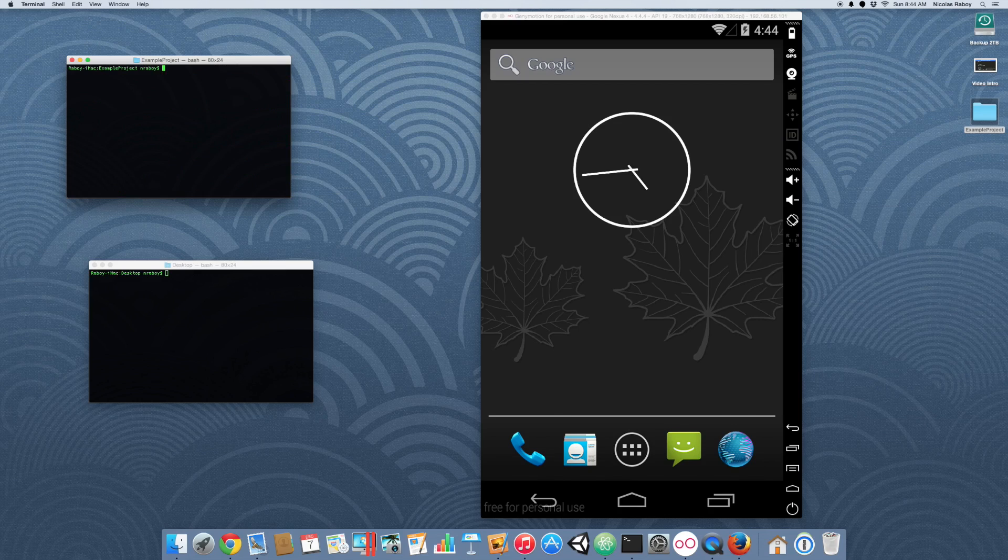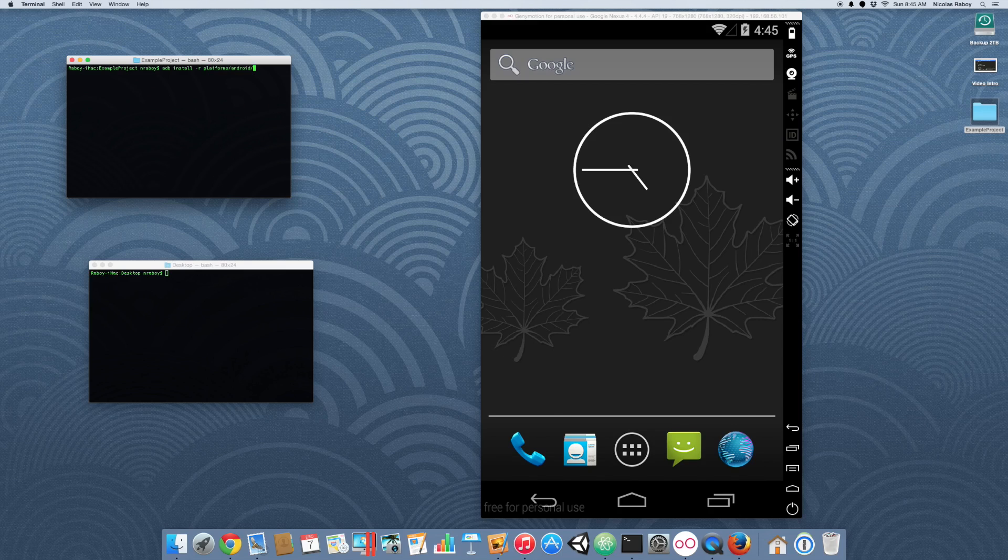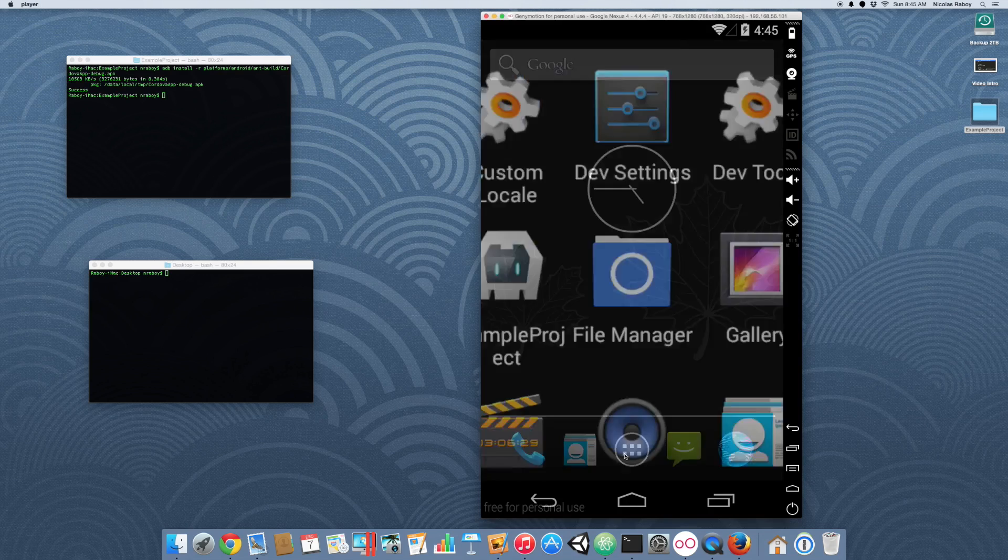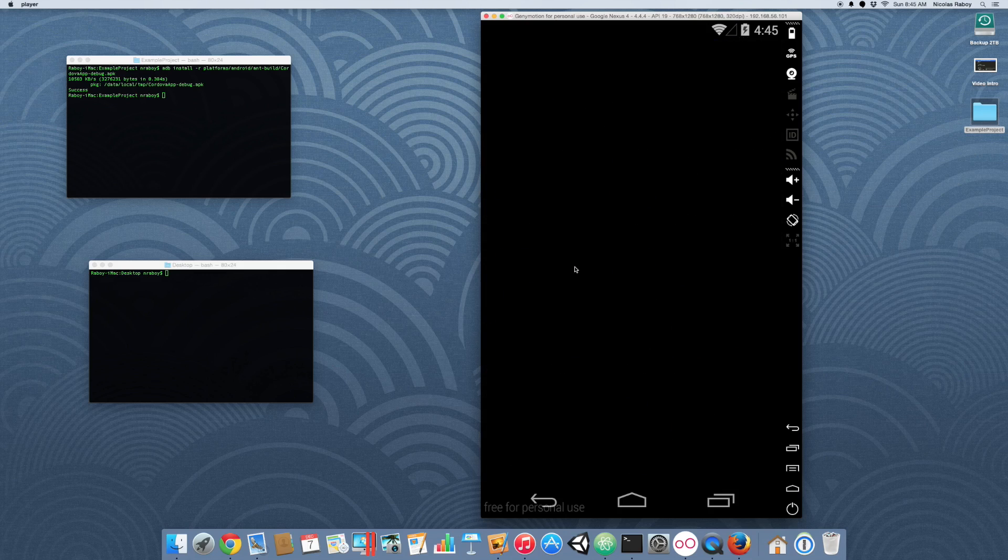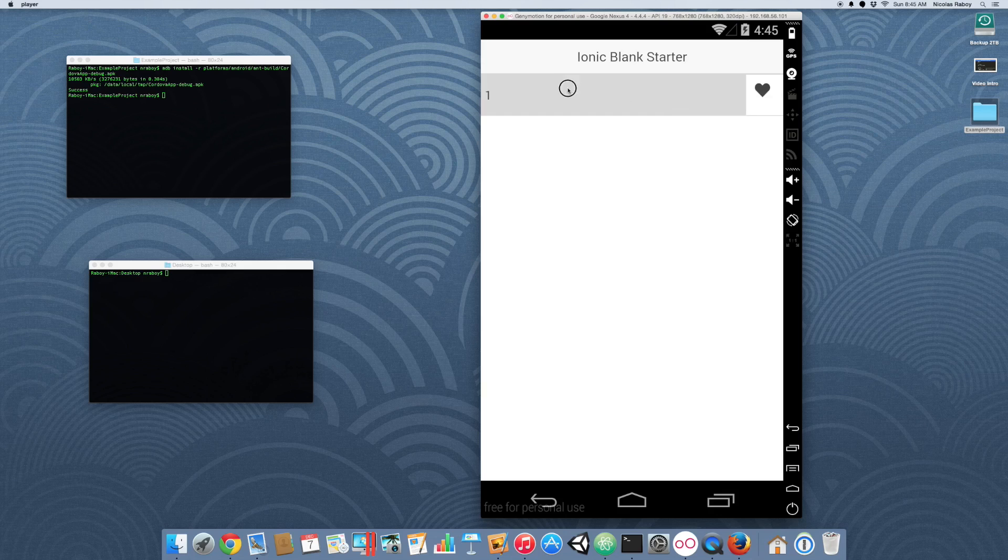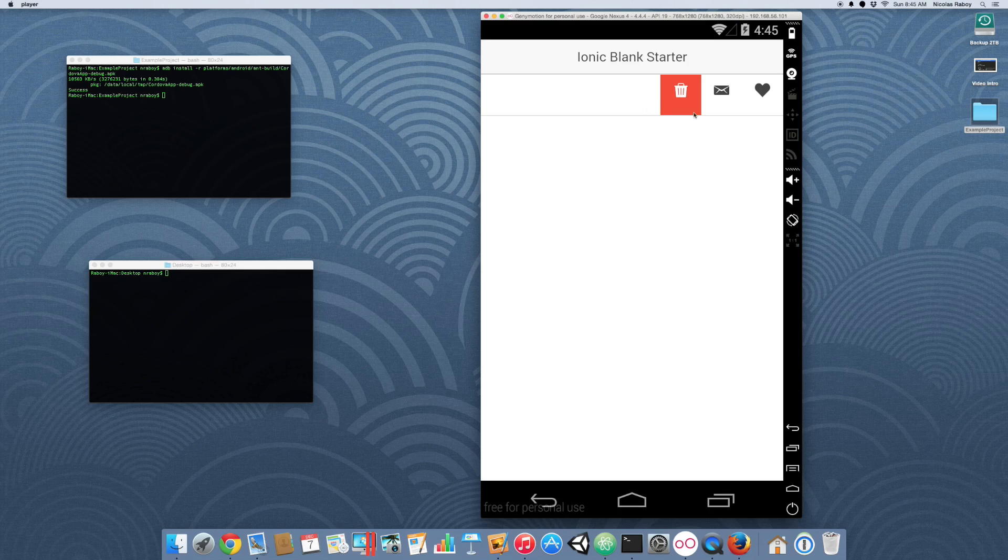let's go ahead and install it to the simulator using ADB. Now let's go ahead and open it. And when we swipe, our buttons are there just like we wanted them to be. So, and you can swipe them back again.